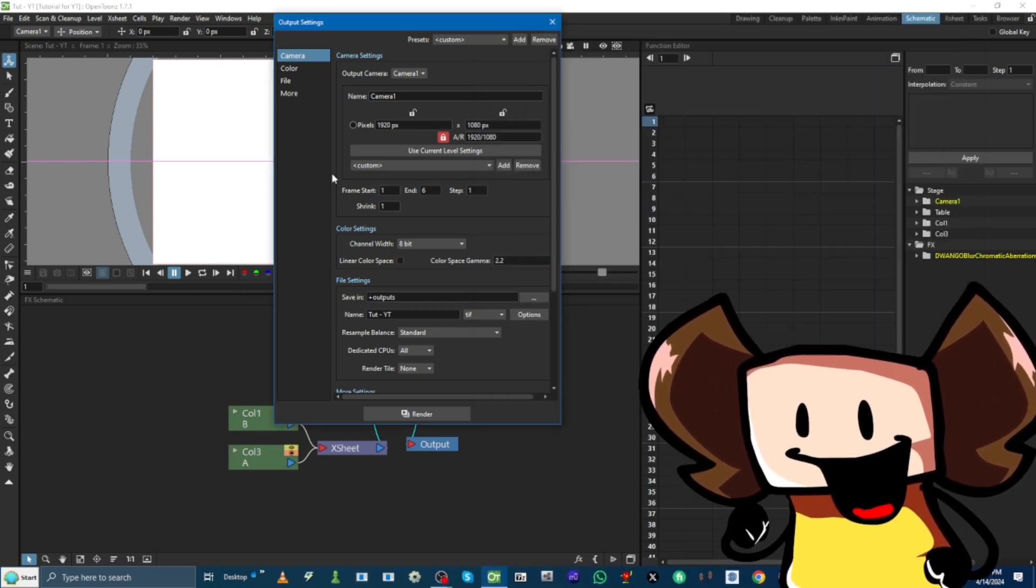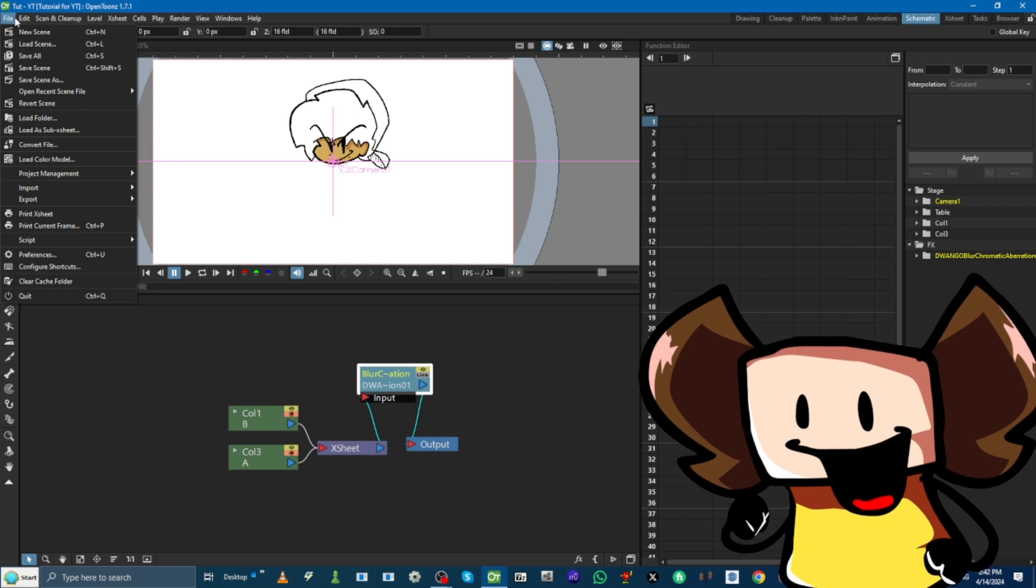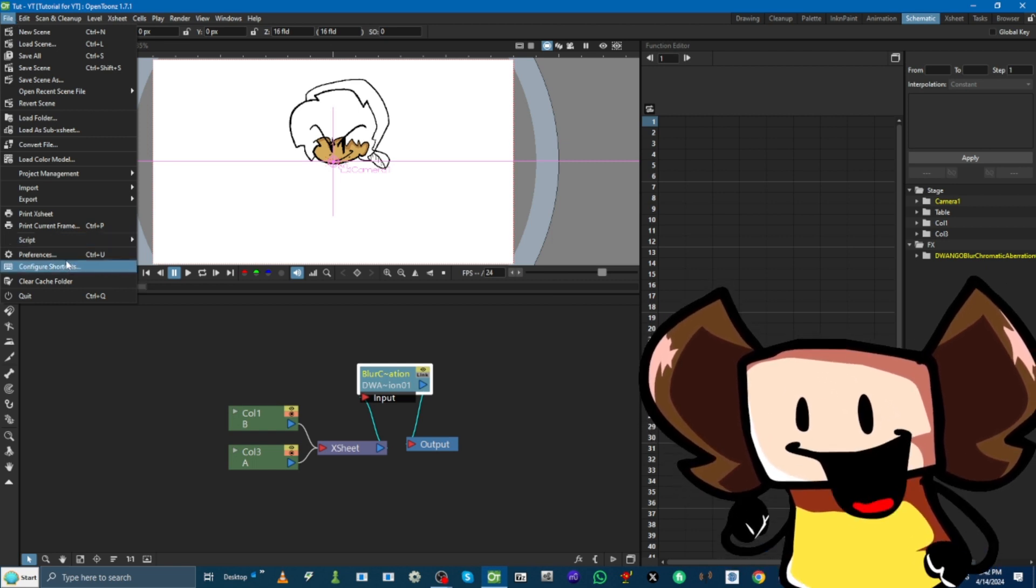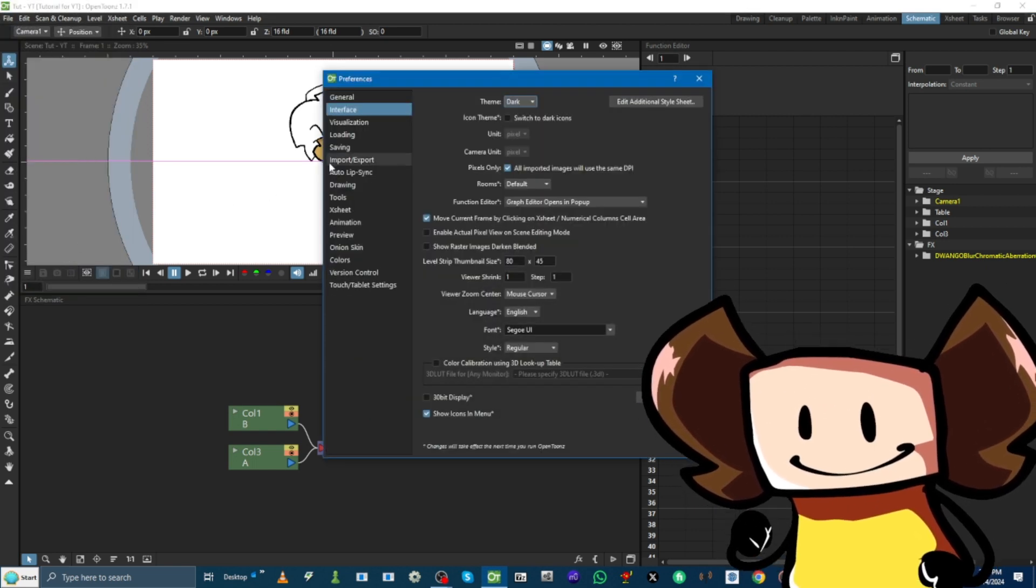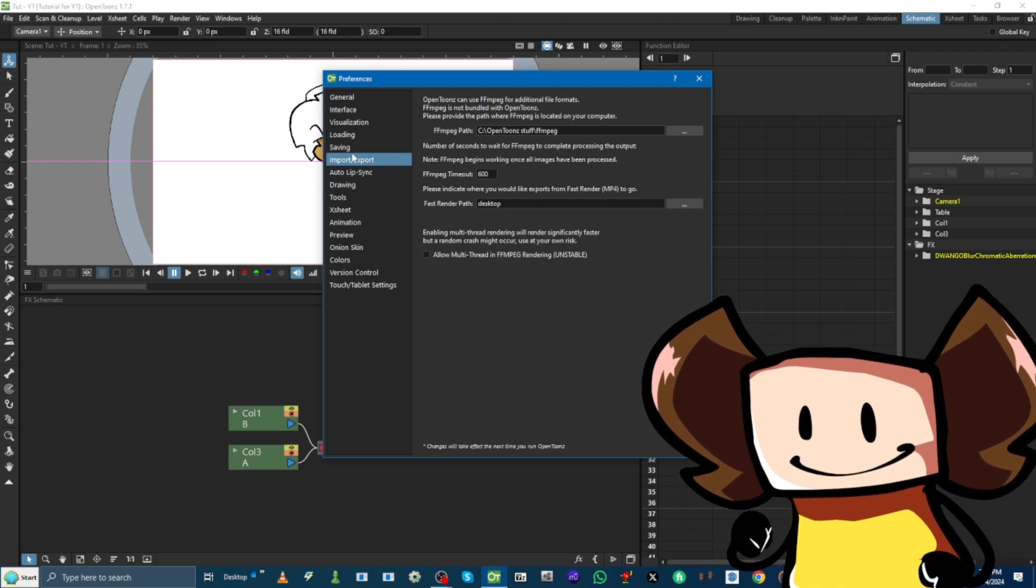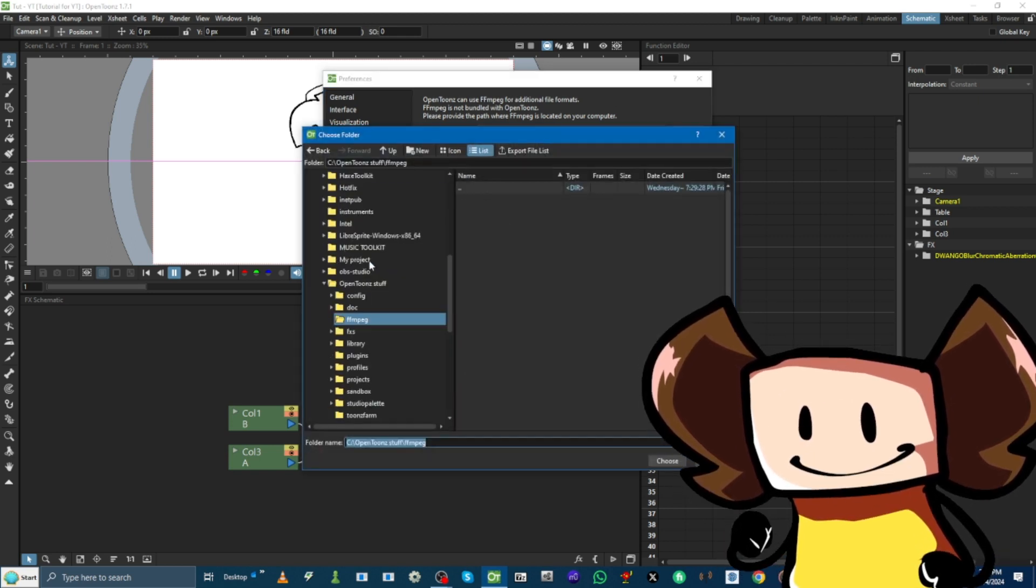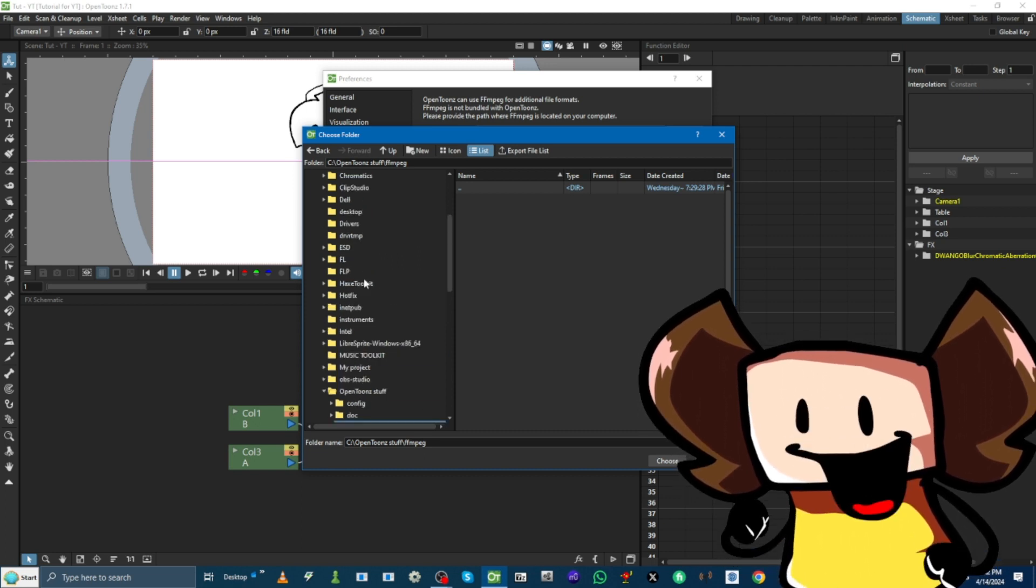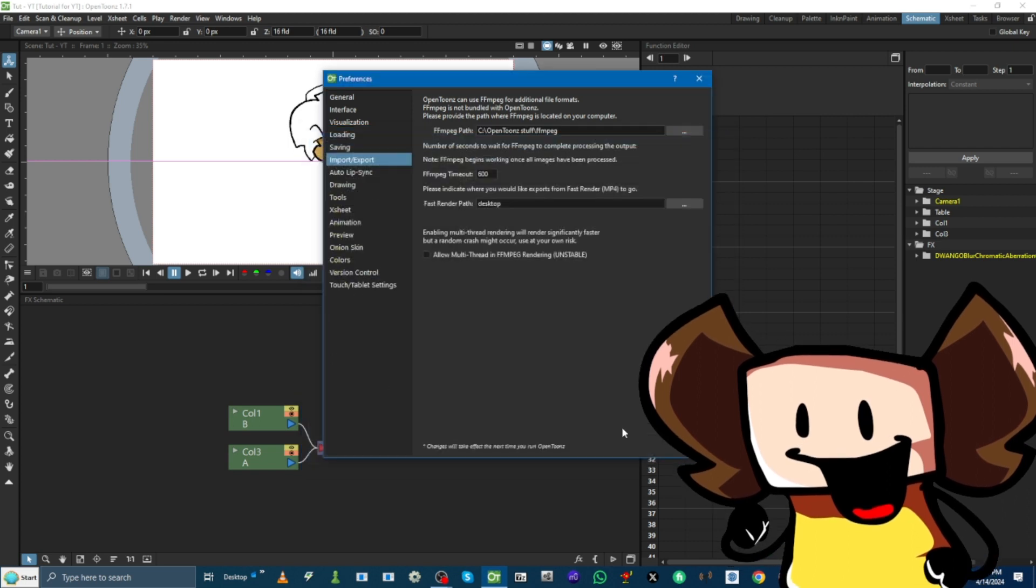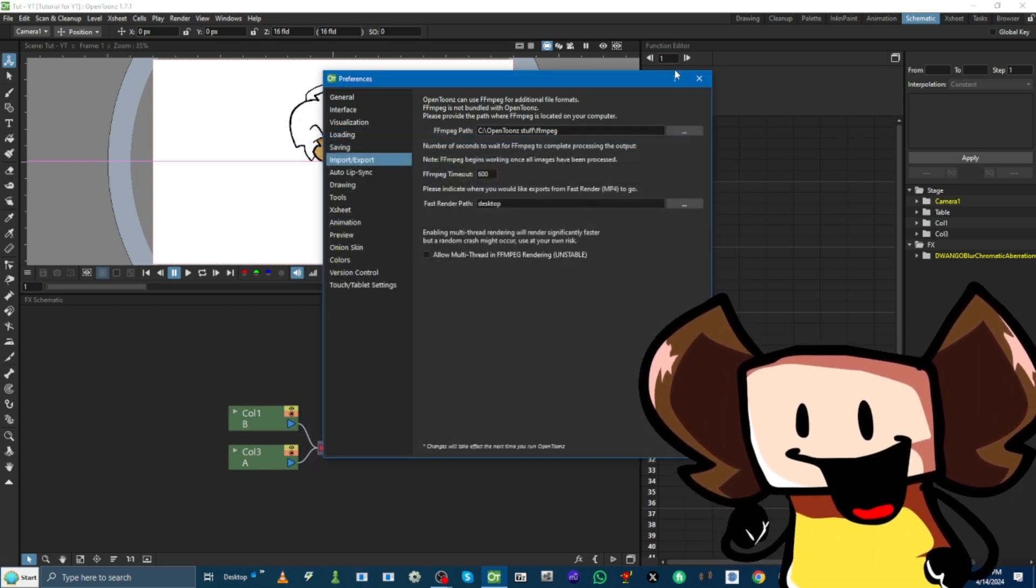So, now that we got that. We want to open Preferences. Import and Export. Then, we pick the FFmpeg path. And, we go here. And we press. We go to the C drive. OpenToonz stuff. And, click FFmpeg. And, then, choose. And, then, boom. We have it.